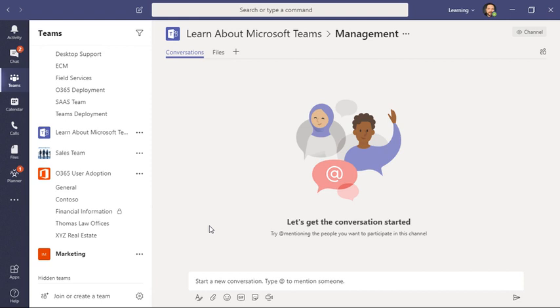For example, here we have financial information, and I can tell this is private because of the little padlock right here.